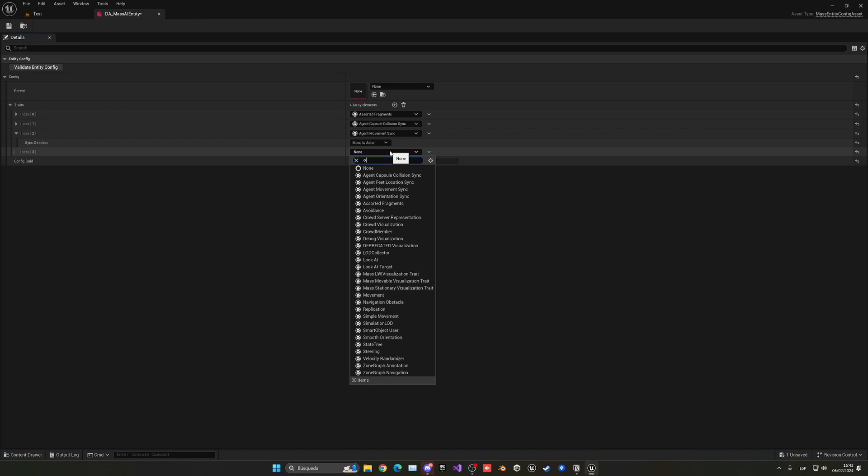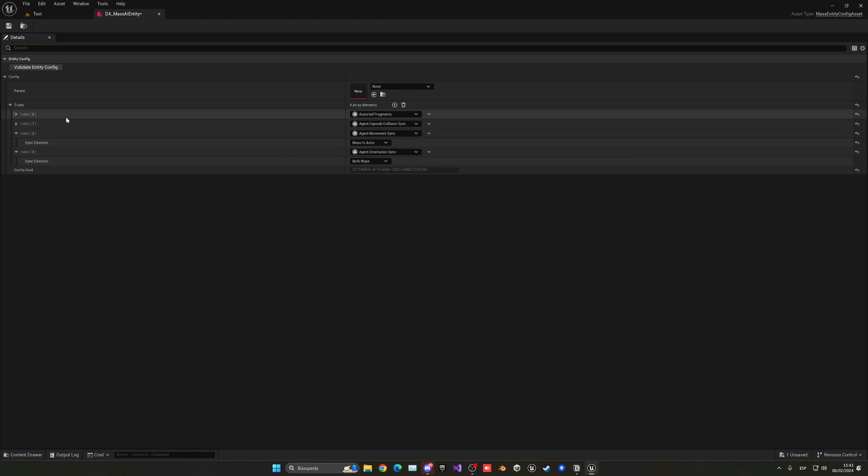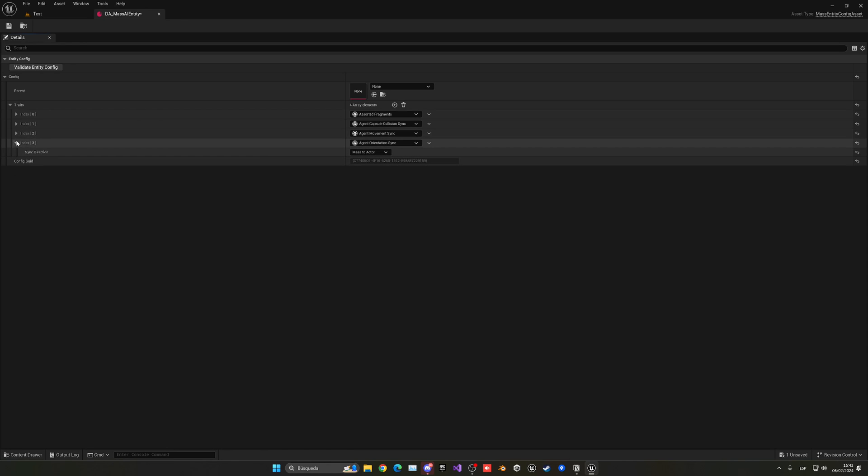The next one that we want is the orientation. This kind of already is covered in transform, but this is the syncing. So again, we need to change this from mass to actor. With that said, we need to add another one.